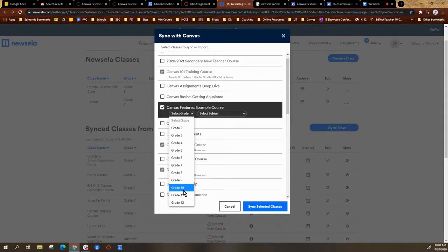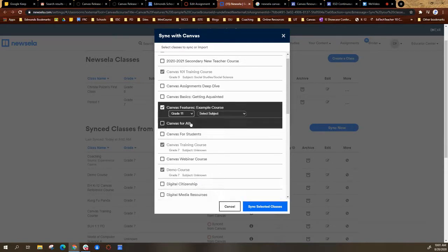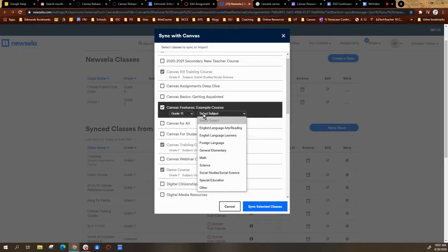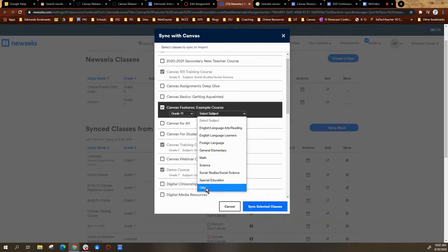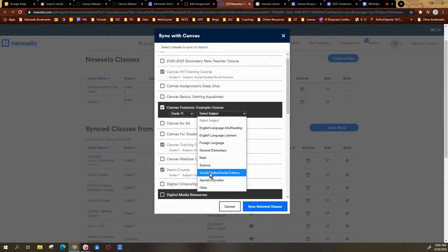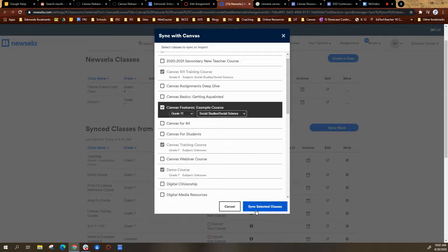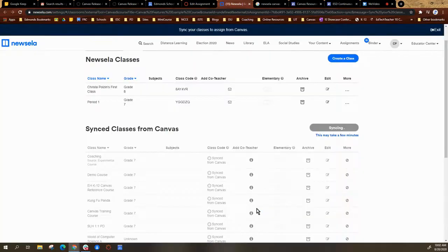This is kind of a grade level—you unfortunately can only choose one. So I'm going to select a grade and then select a subject. If your subject is not up here, you can select other; otherwise select a subject. And then you're going to come down and you're going to select sync selected classes.